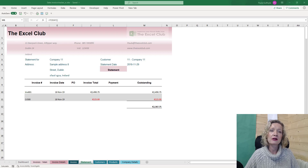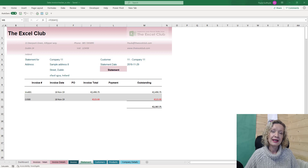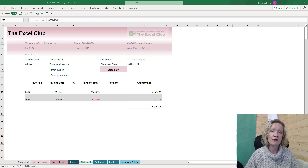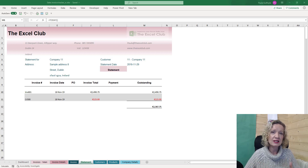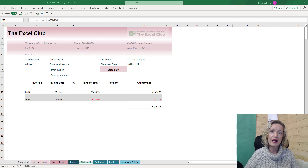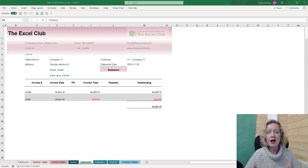Hey everybody, it's Polar here from the Exile Club, and welcome to today's video. In today's video we're going to look at some dynamic conditional formatting, which will make any spreadsheet template look way more professional as the formatting moves along with your data.